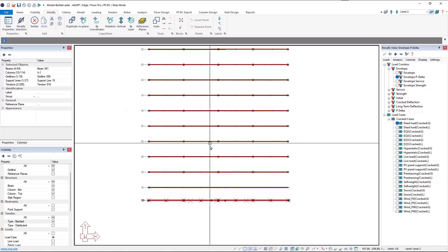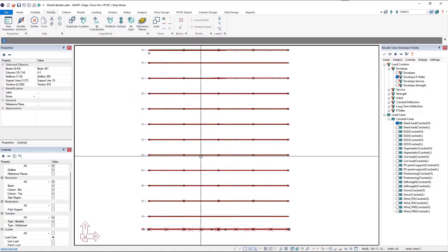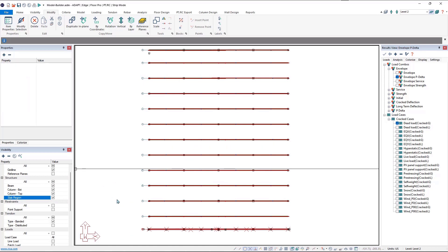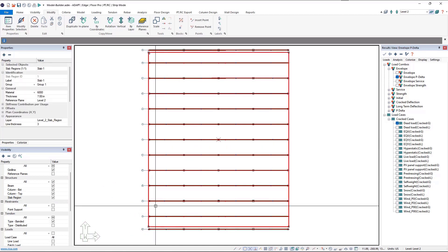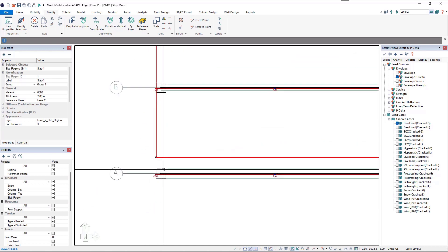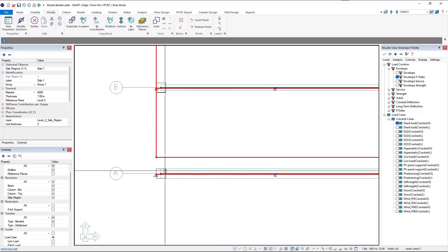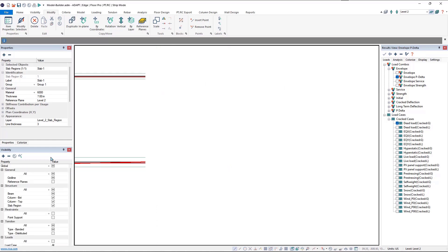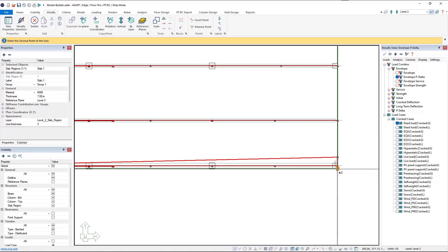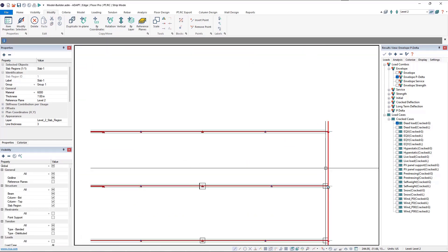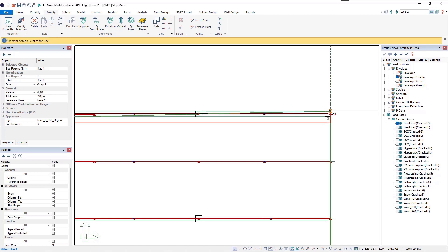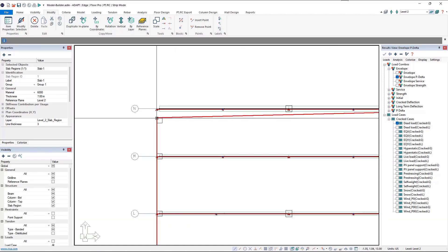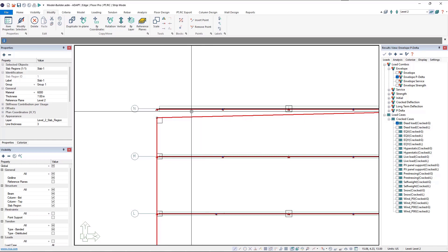Now we'll turn on our slab and select it. Using our snap to vertices along with the snap to end point tool, we'll grab each point and move these slab edge points to the outer edge of the column.